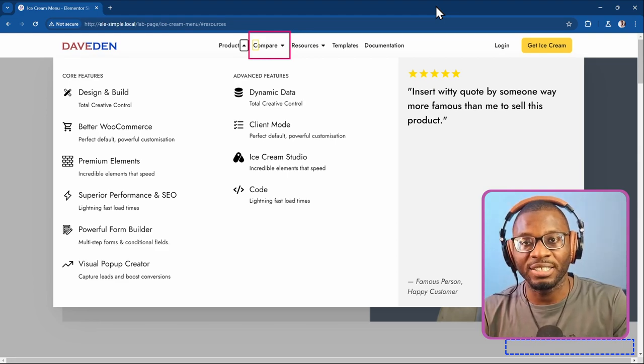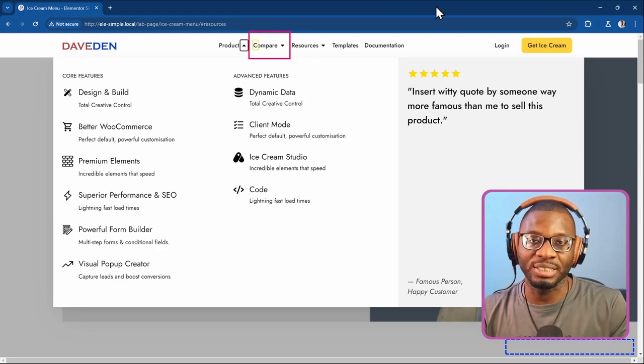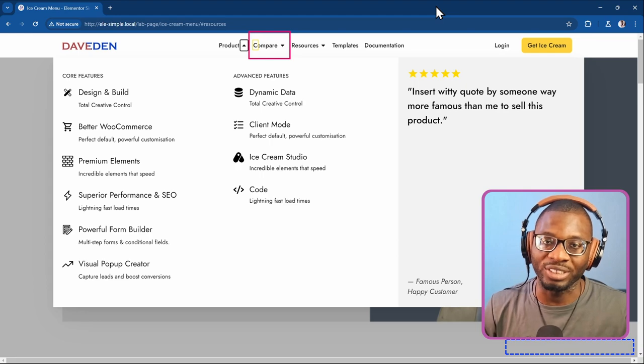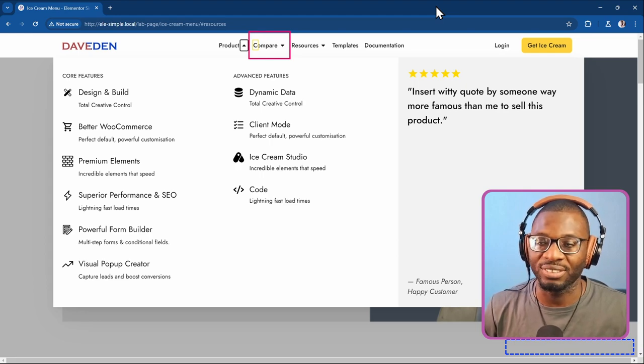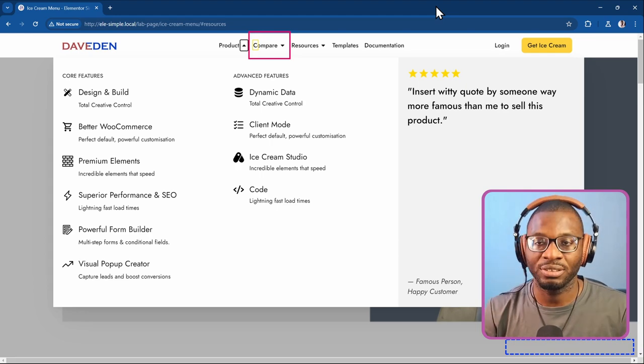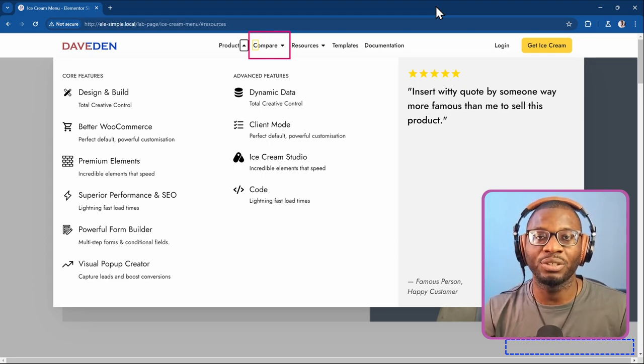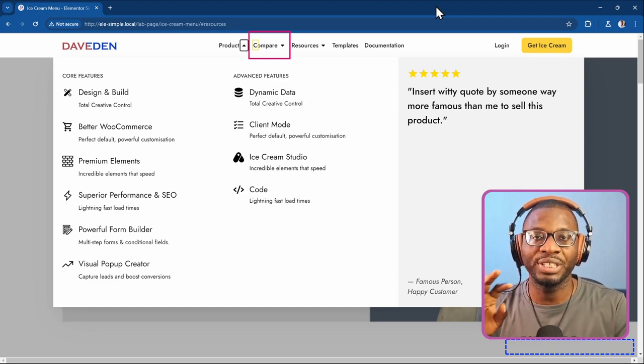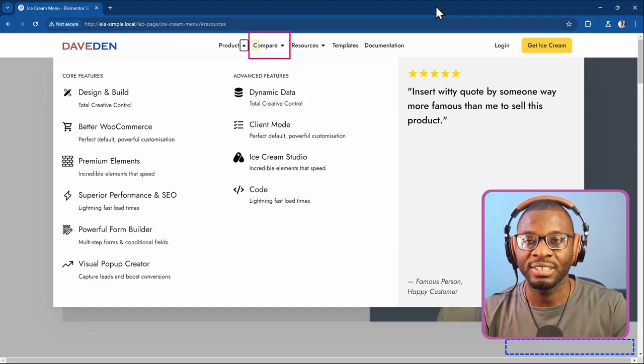This issue could be fixed, but it may be complex to do so. I'm not sure how Elementor will approach that fix. Now let's go ahead and look at the Elementor settings.